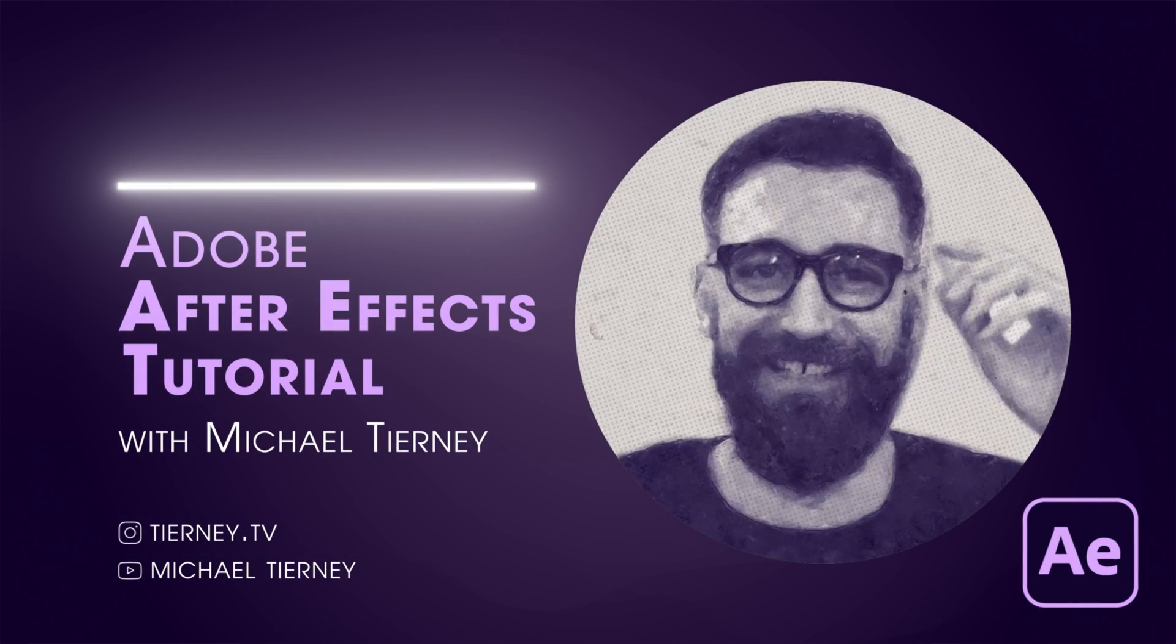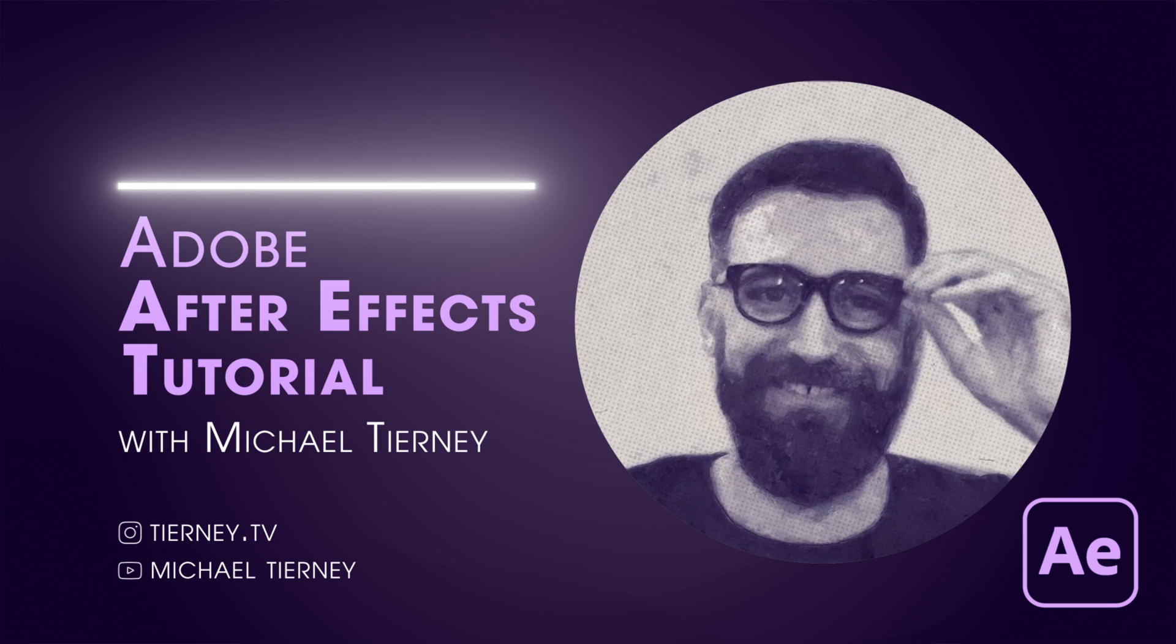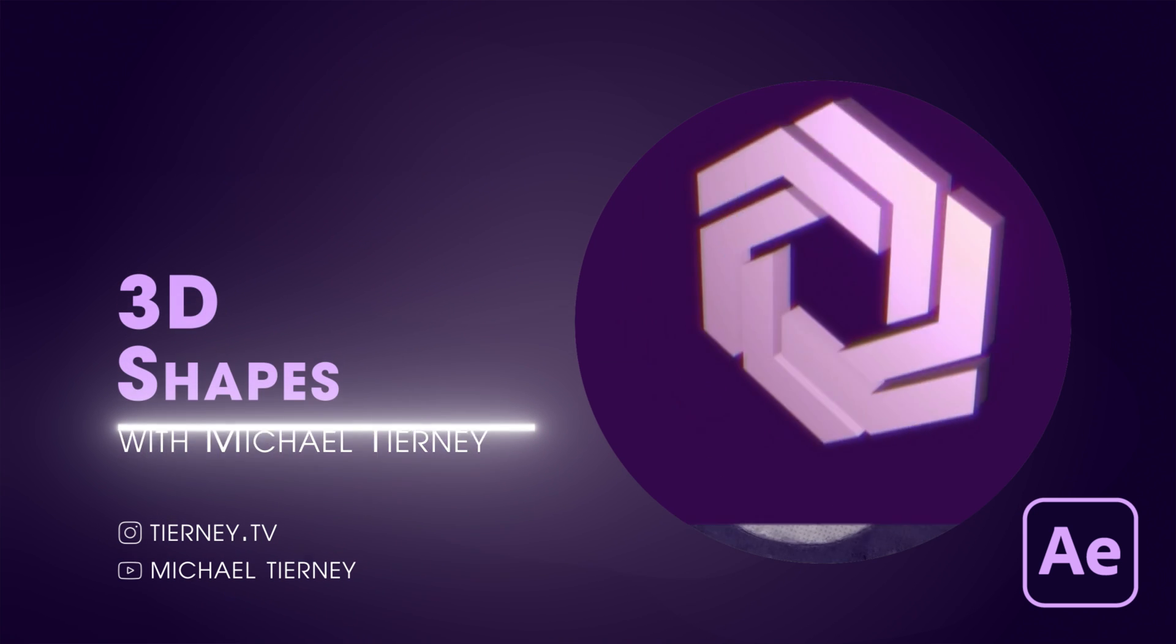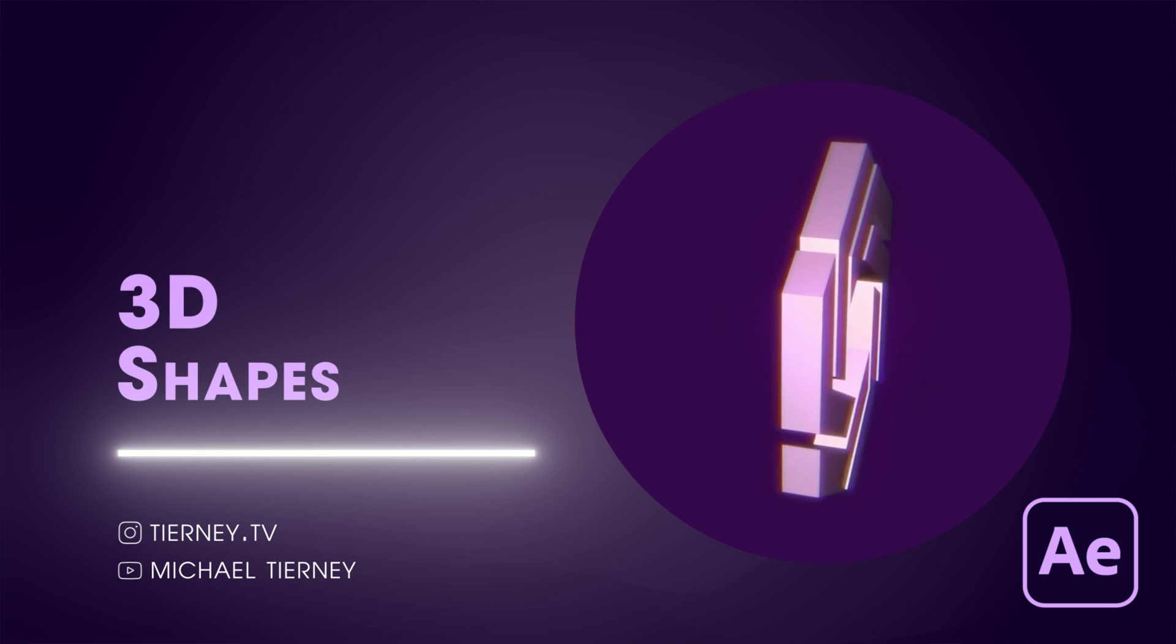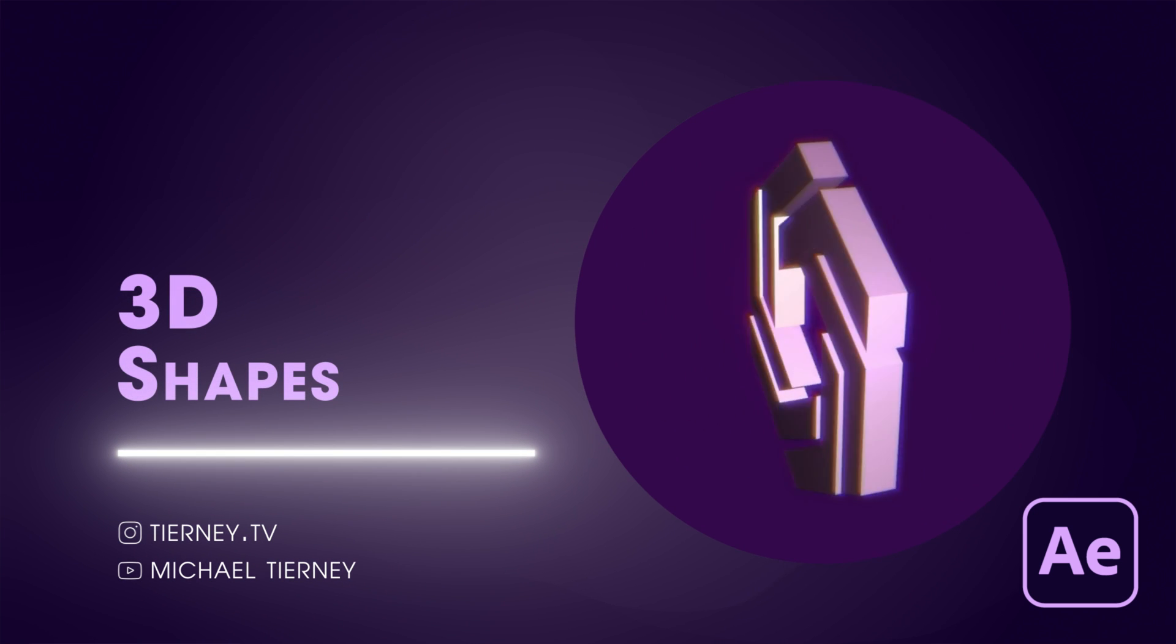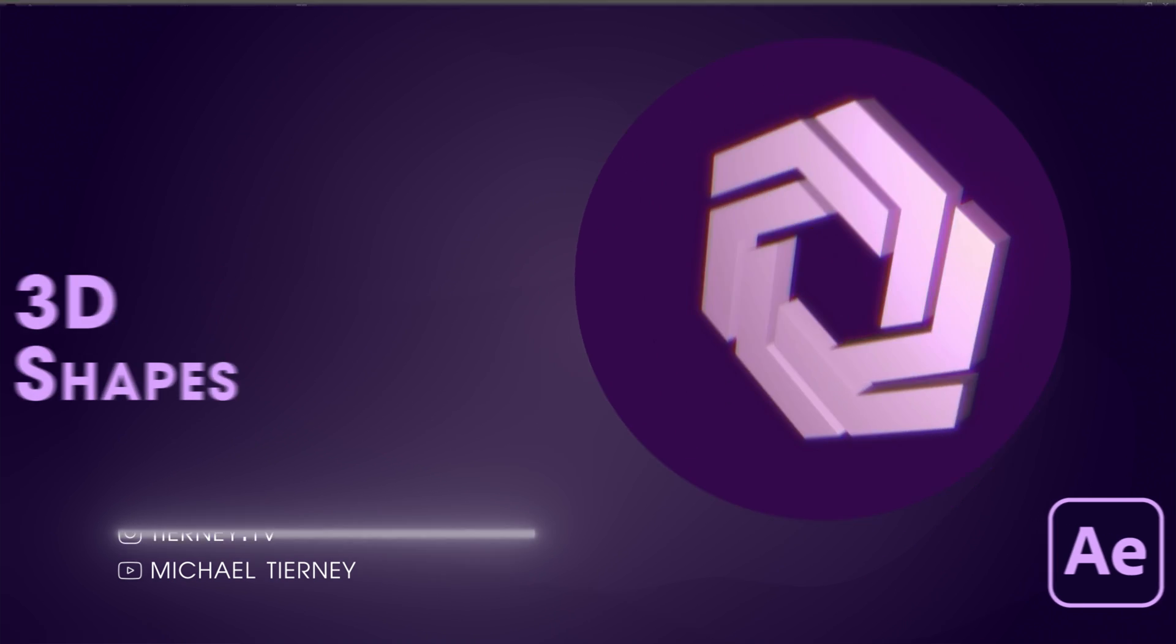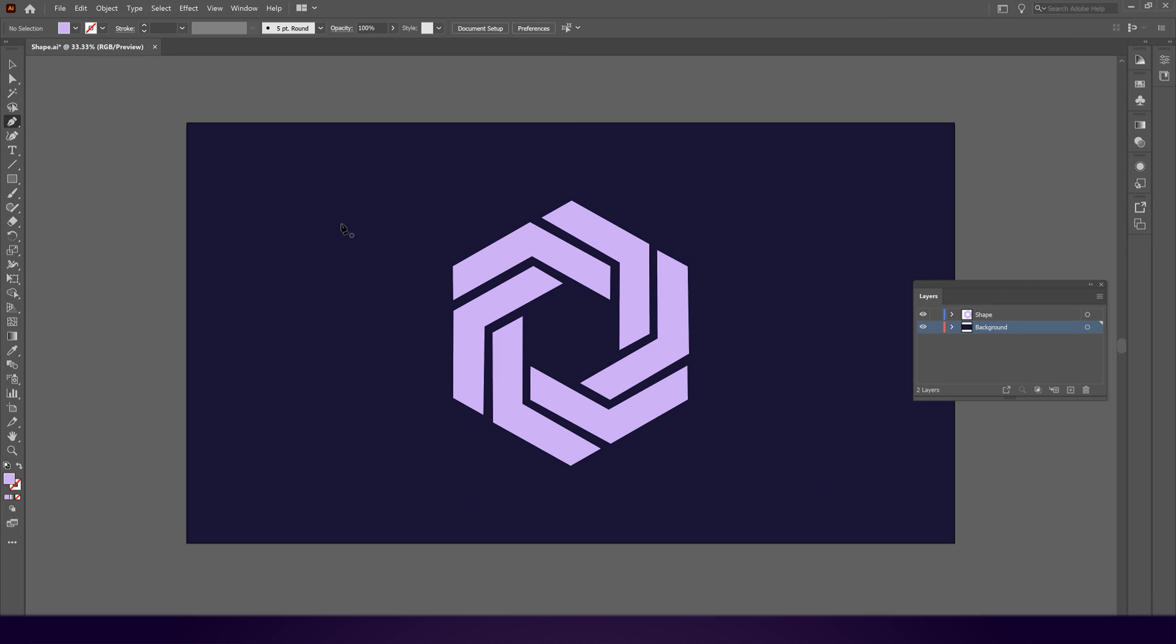Hi everyone and welcome to another quick tutorial with me Michael Turney. Today we're going to have a look at the quickest and easiest way how to create 3D shapes in Adobe After Effects. So let's get started.